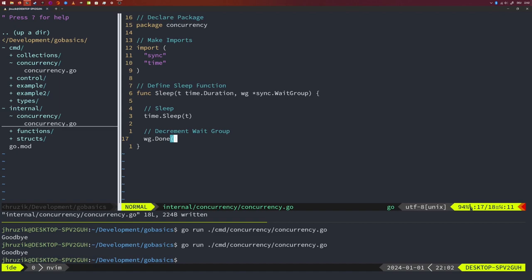We also need to add one to the wait group, but we do this outside the concurrent function. Why? Just assume the worst that could happen: the main function finishes before the concurrent code even makes it to the Add method. With concurrent code, you can never be 100% sure when some piece of the code runs. Hence, it is better to be careful and make the Add call outside the concurrent part of our code.